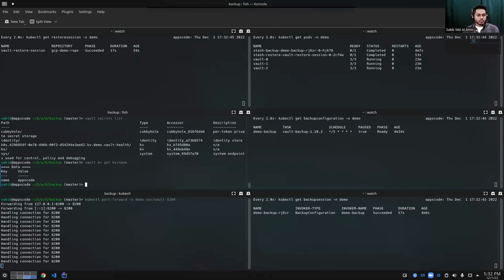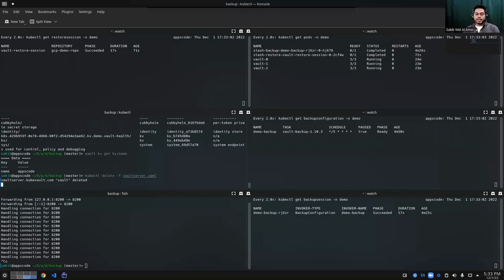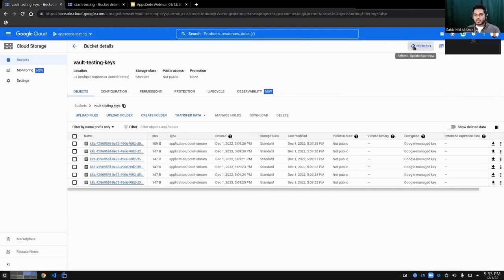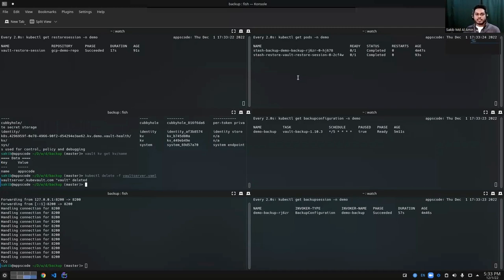Now let's simulate the other scenario. For some reason my vault server is completely deleted - some issue occurred and the vault server is gone. Since the deletion policy was wipeOut, I also lose the unseal keys and root token associated with that vault server. Those were stored in the GCS bucket but are also gone. I essentially have nothing from the previous vault server besides the snapshot taken earlier. If I can successfully restore that snapshot into a new vault server, my data should come back. So now I need to deploy a new vault server.